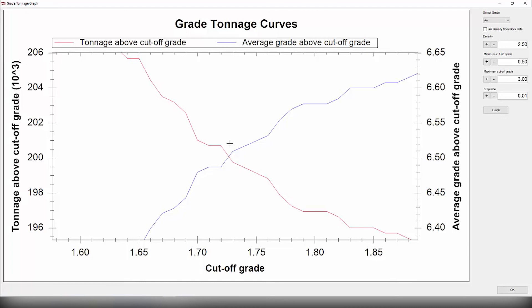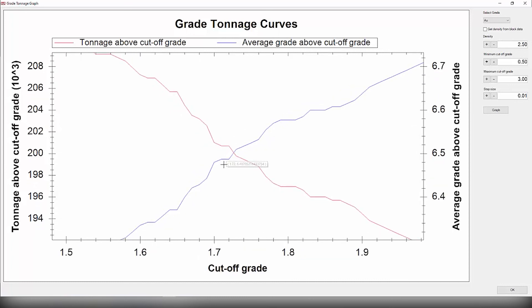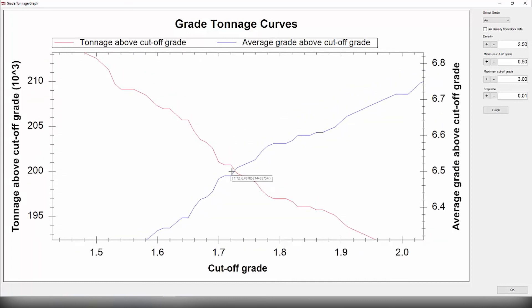So to view this point here we're going to right-click and show point values. This will basically allow you to show the exact coordinates on this point here. So if we hover over this point we can see that the cutoff grade is 1.73 with an average grade above cutoff grade of 6.5.